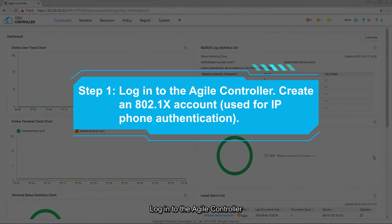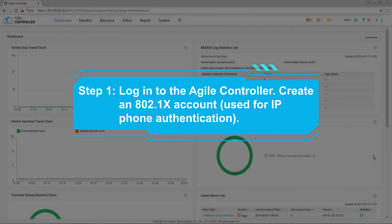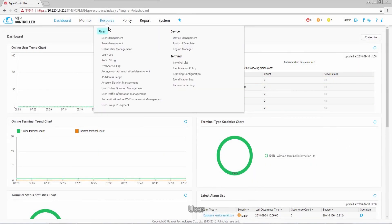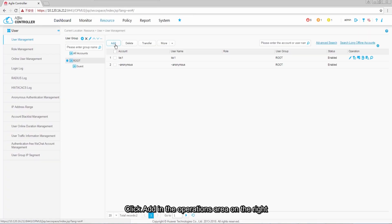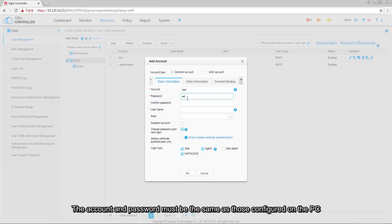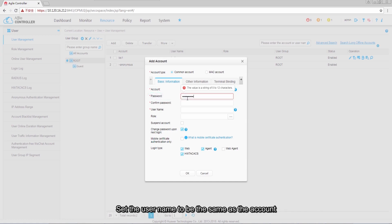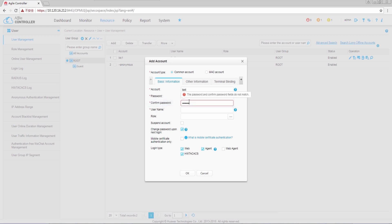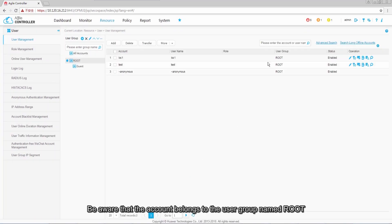Step 1: Log into the Agile Controller and create an 802.1x account. Choose Resource > User > User Management. Click Add in the operations area on the right. Select common account and enter the account and password — these must be the same as those configured on the PC. Set the user name to be the same as the account. Click OK. Note that the account belongs to the user group named Root.